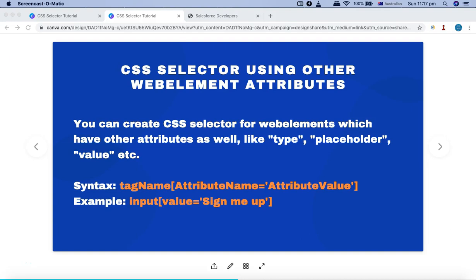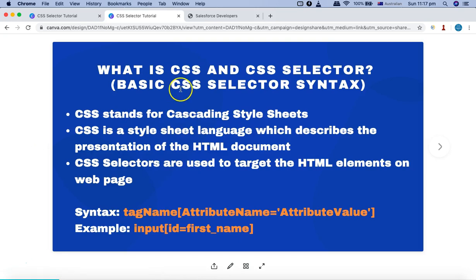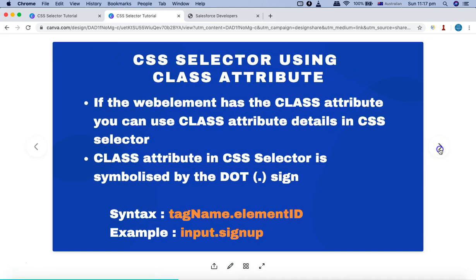Hello and welcome to the Selenium CSS selector tutorial. In this tutorial, I'm going to talk about how you can select a web element using other web element attributes. We have already discussed about the ID and class attributes and the symbols for using ID or class if it is present in the particular attribute of the web element. But in case you want to select other web element attributes, you can use the very basic syntax that we covered in the very first tutorial — it's not going to change, and it can be utilized for other attributes as well.